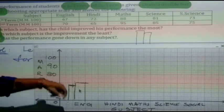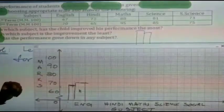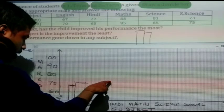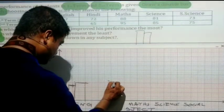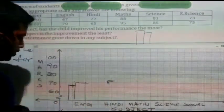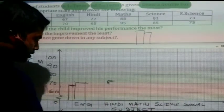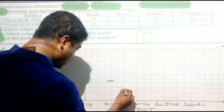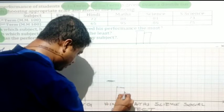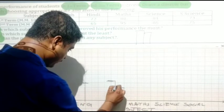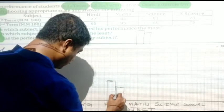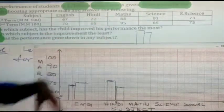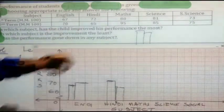For Hindi, the first term is 72 and the second term is 65. So 72 is marked — counting up, that represents 72. Then 65 is marked just above the 60 line. This completes the Hindi bars. Next we go to Maths, where we have 88 and 95.